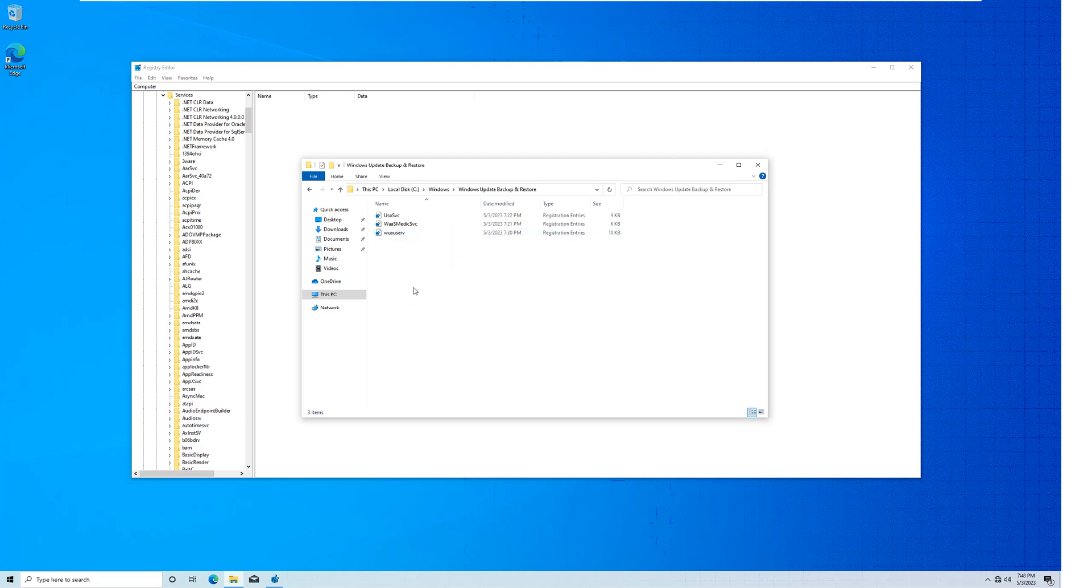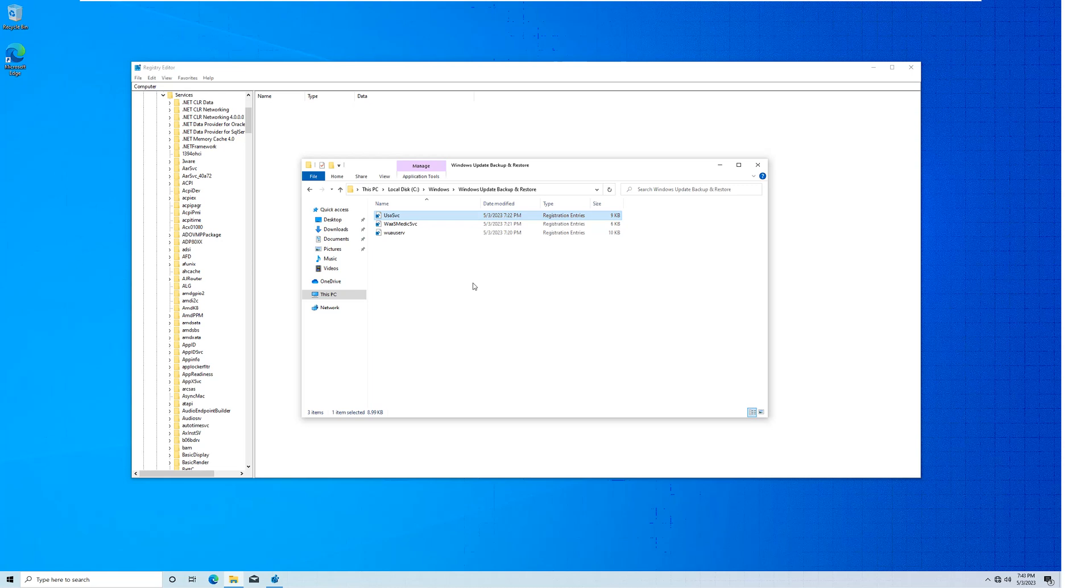These are the three services you want to delete. This is the Windows Update service, this is the Windows Update medic service, and this is the Windows Update orchestrator service. All of these services, if deleted, will make sure that the update service never comes back.